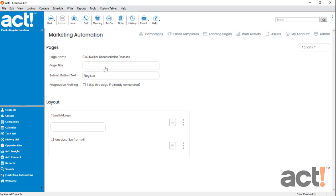I'm going to name this page Unsubscribe from CloudWalker Emails. Now it doesn't make sense that the button at the bottom of the page would say Register, so I'm going to change that to say Unsubscribe.